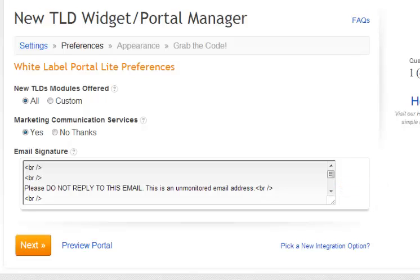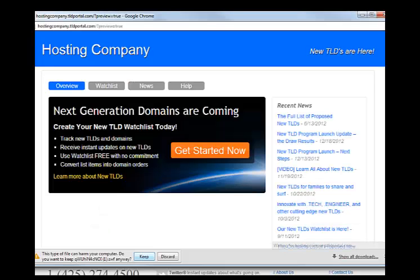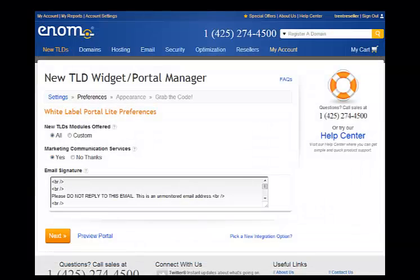At this point you can take a look at what the portal looks like by selecting the preview portal button. This will open it up in a new browser. Go ahead and select that. You can see what your portal will look like including the tagline that you had selected earlier. Go ahead and close this and hit next.